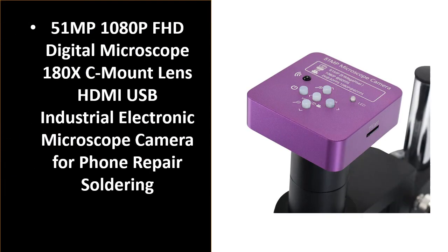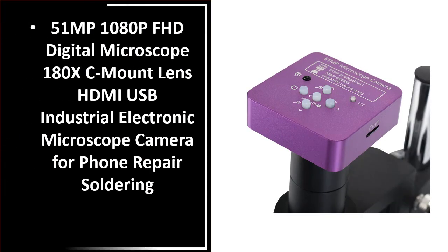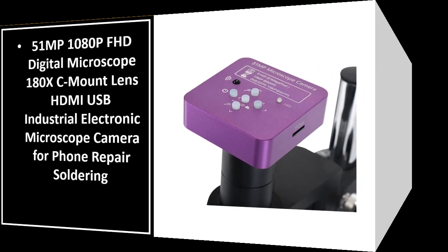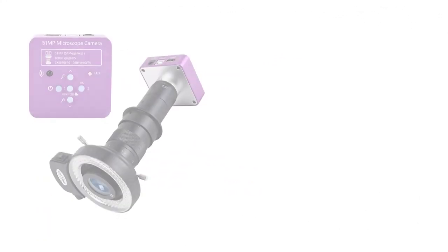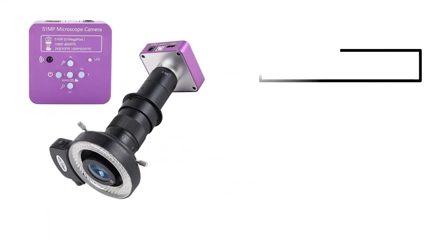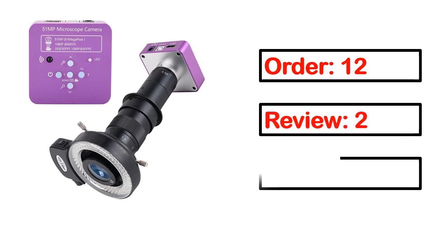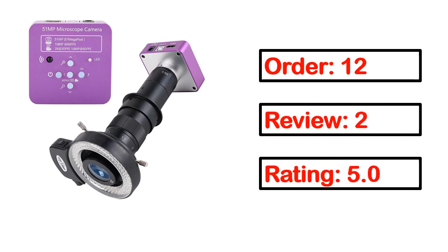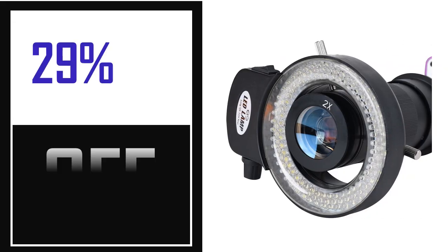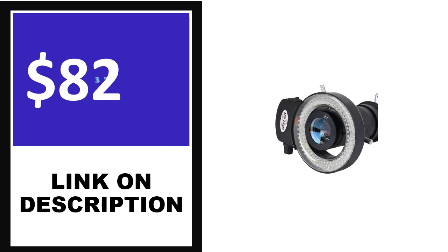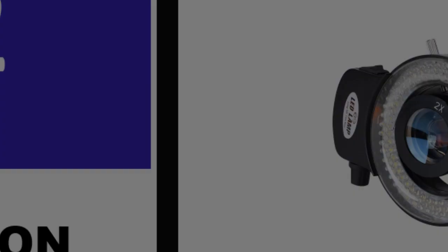Number 2: This product's full details, order, review, rating, percent off, price. Price can be changed anytime.